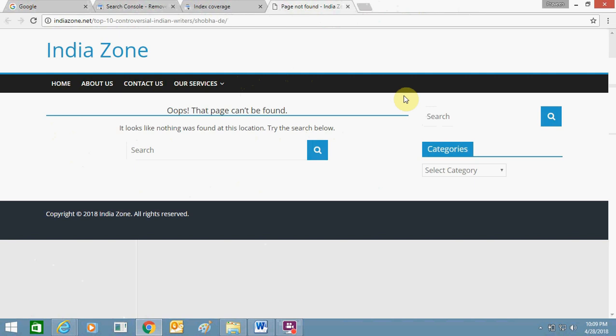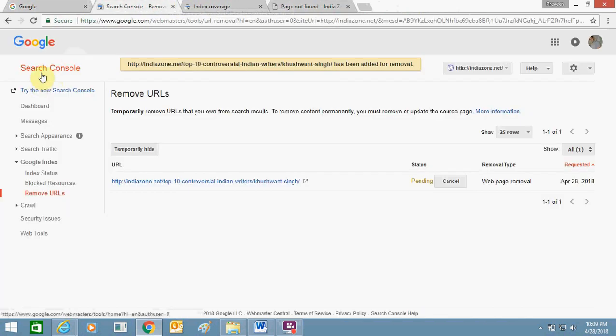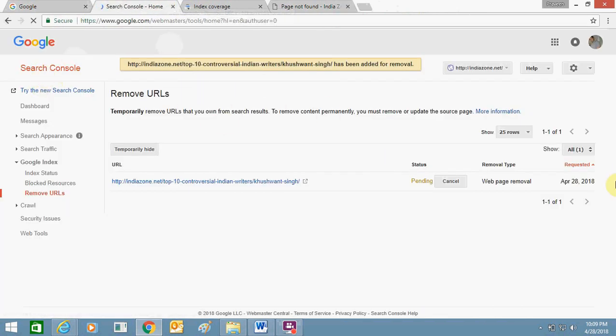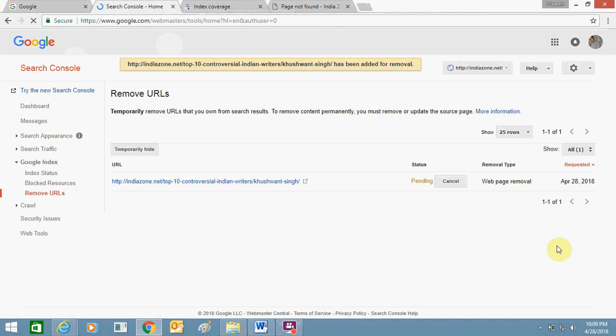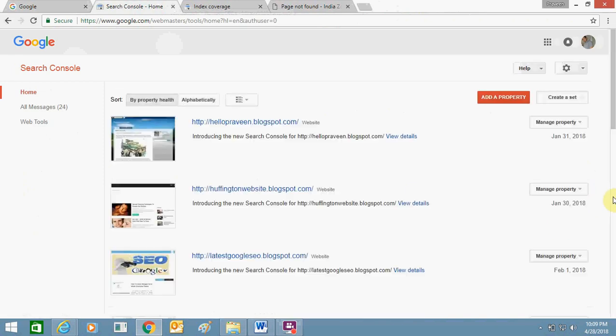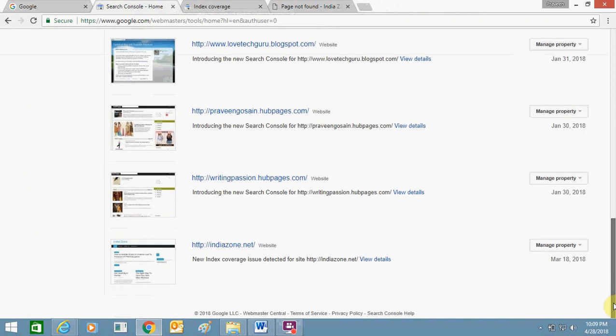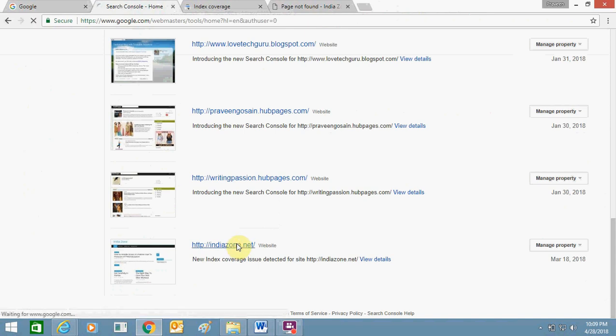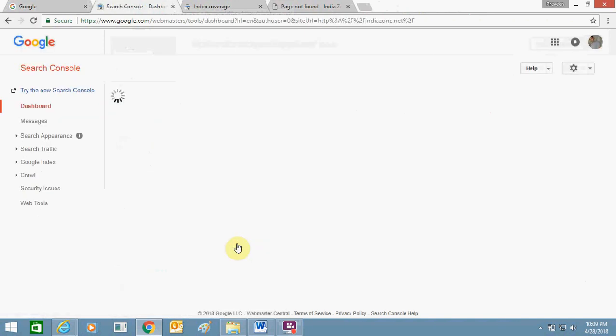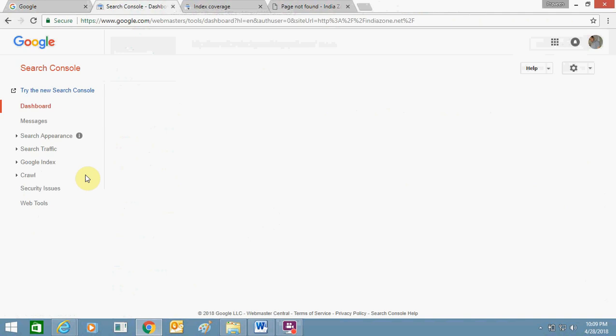So I just want to remove this web page from Google search. So I'll do one thing, I'll go to my Webmaster Tool. Here I will select my website, this is my website IndiaZone.net.